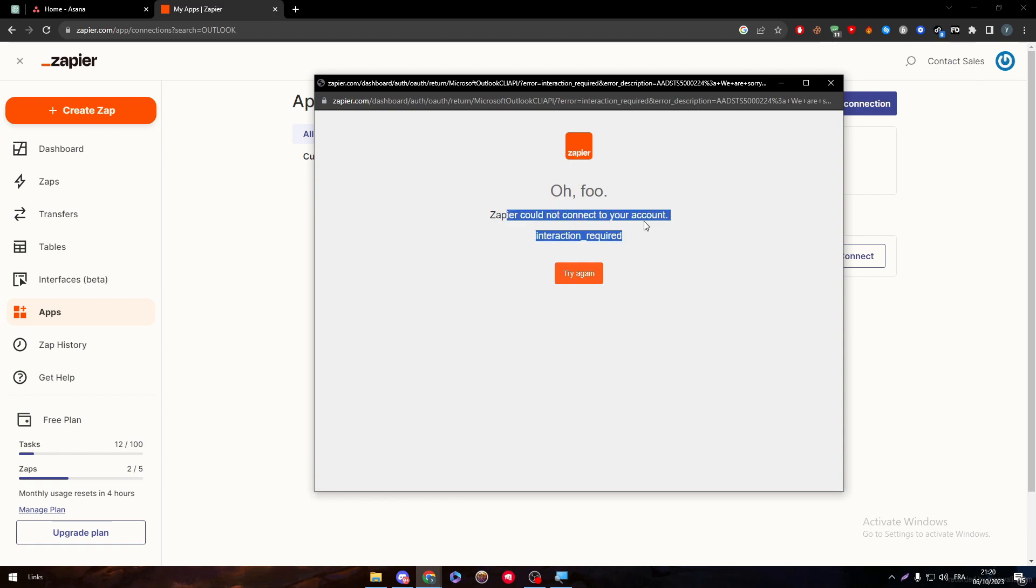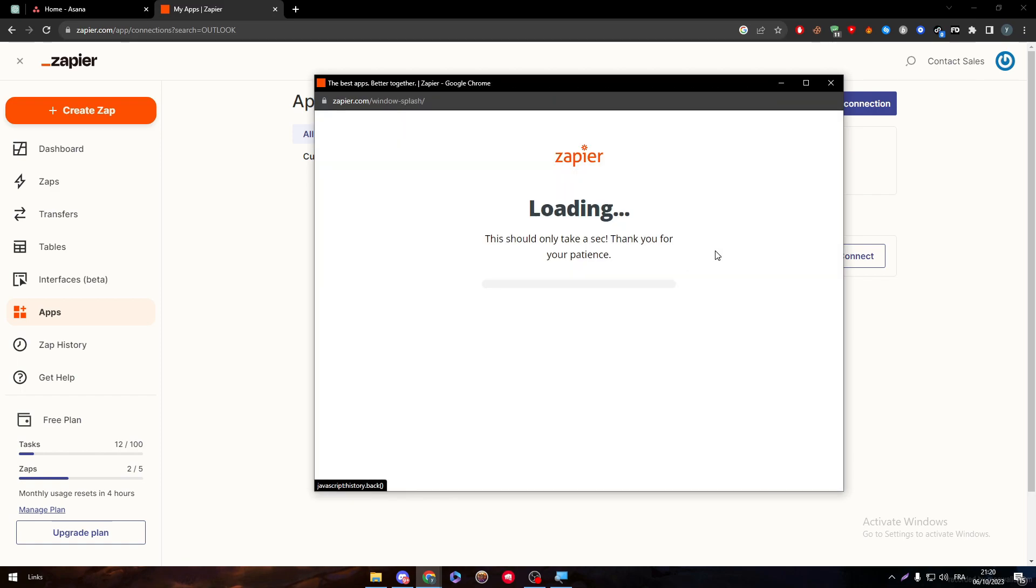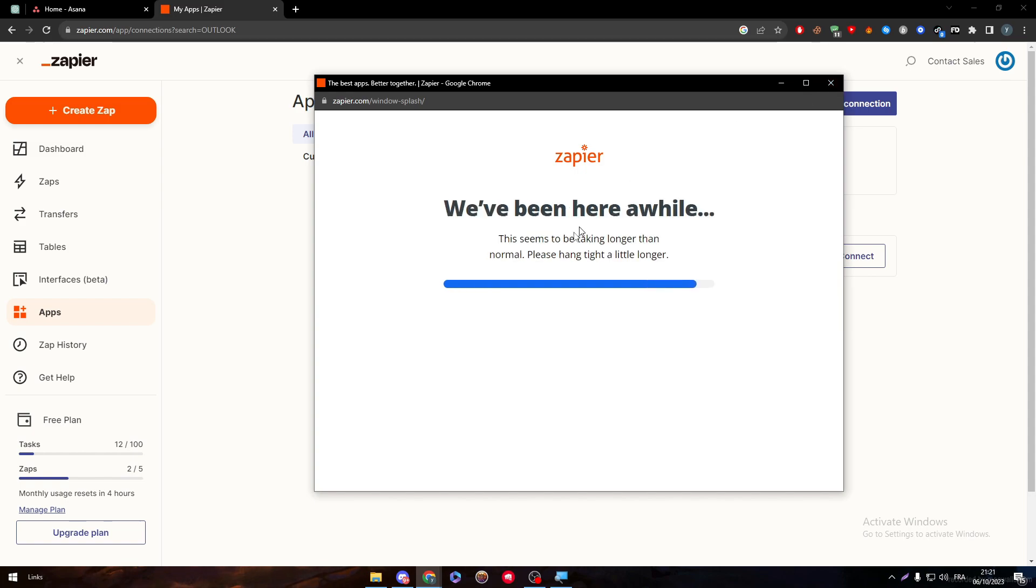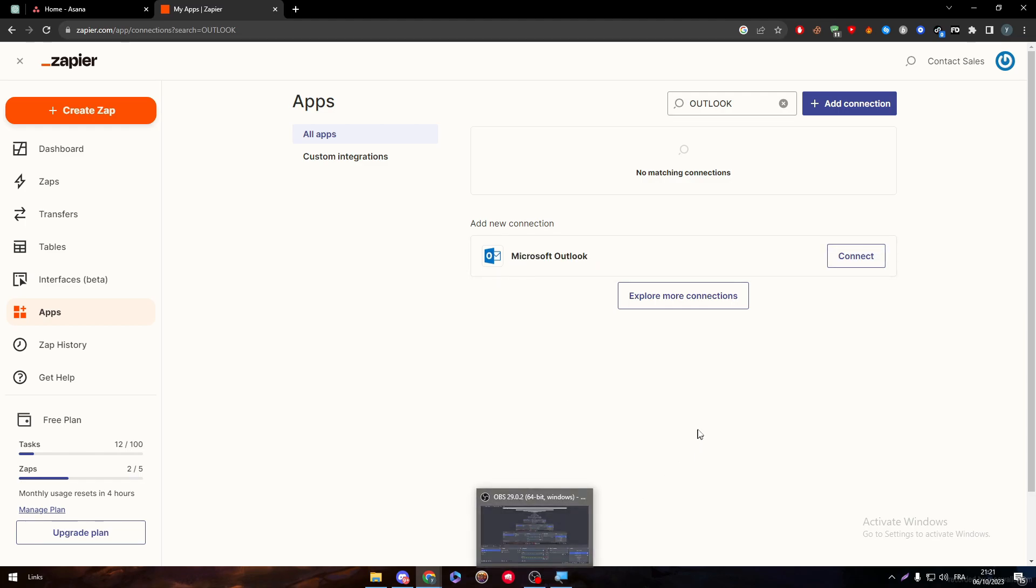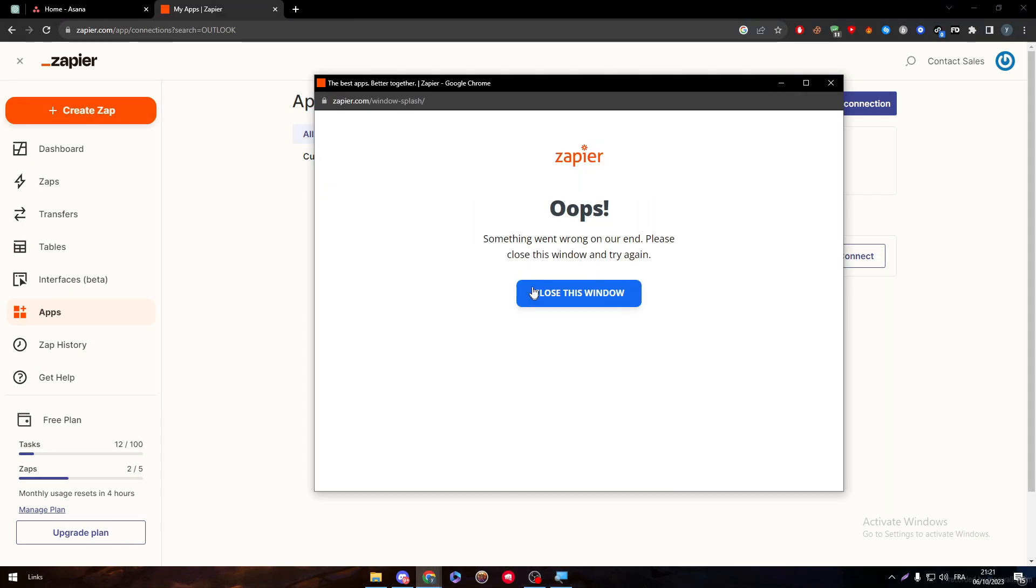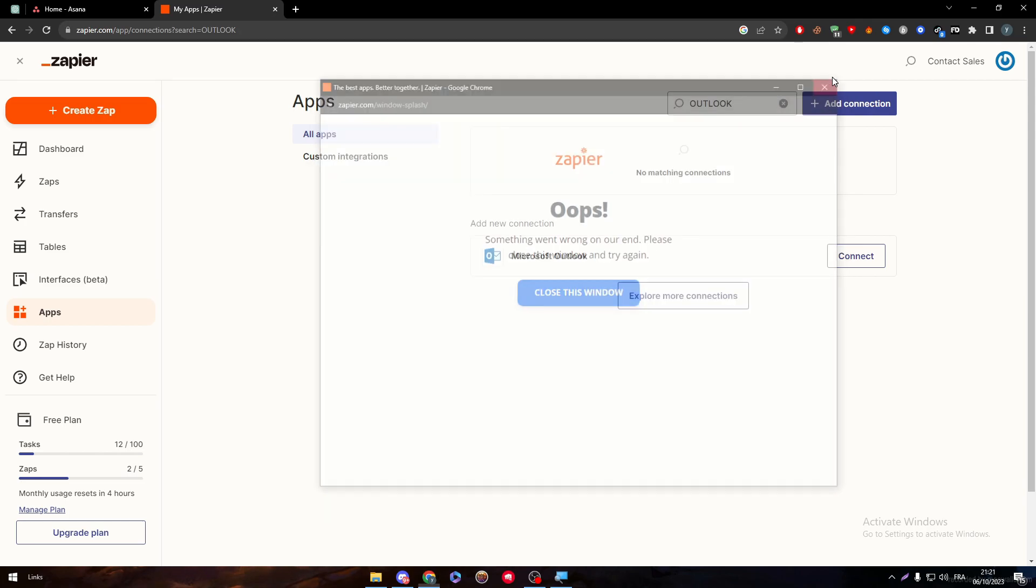And here Zapier cannot connect to your account. Try again until it is logged in. Well, the problem that you might have is that Zapier is doing it with Microsoft Outlook. They're not doing it with the Outlook itself. So this might be a problem for you.